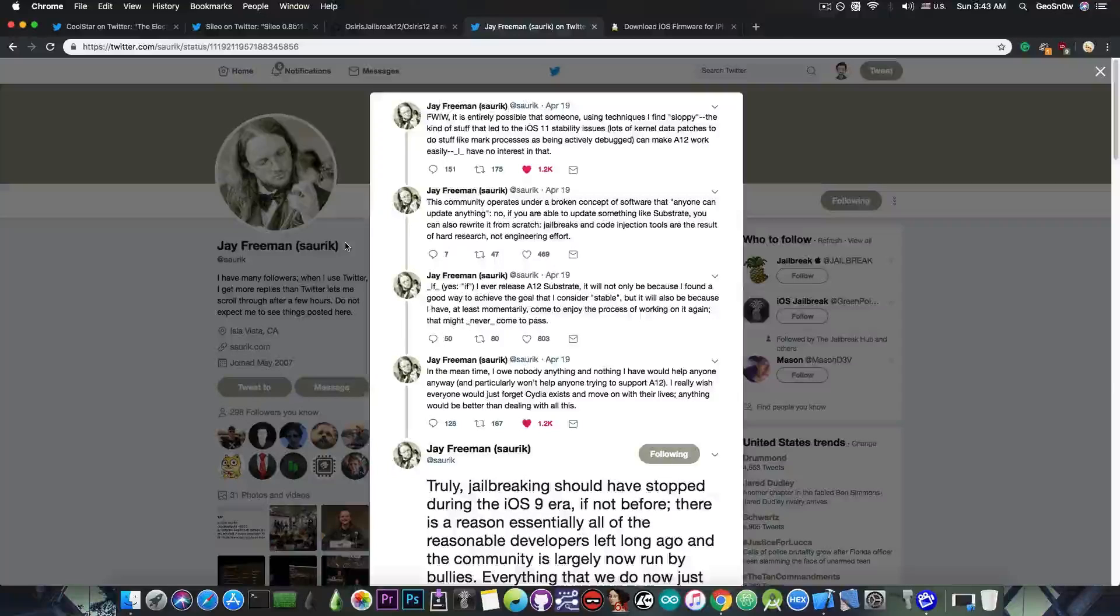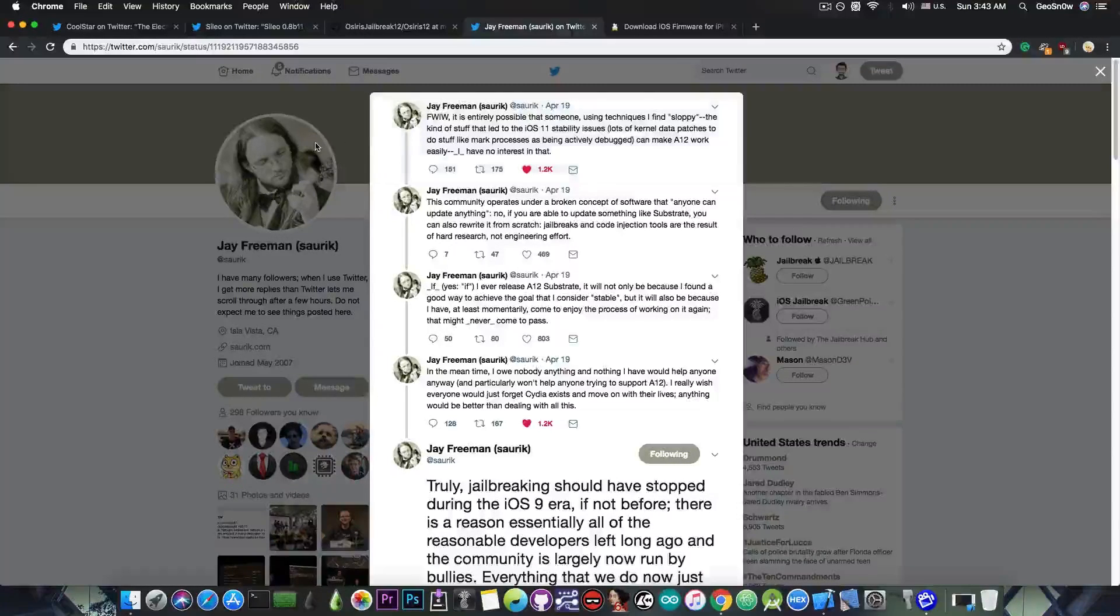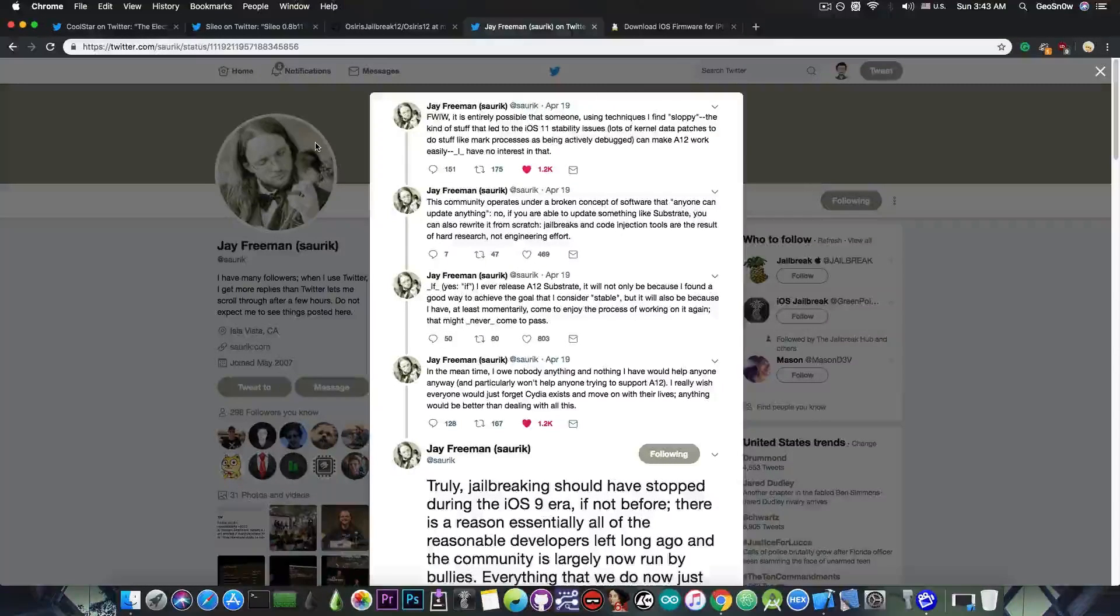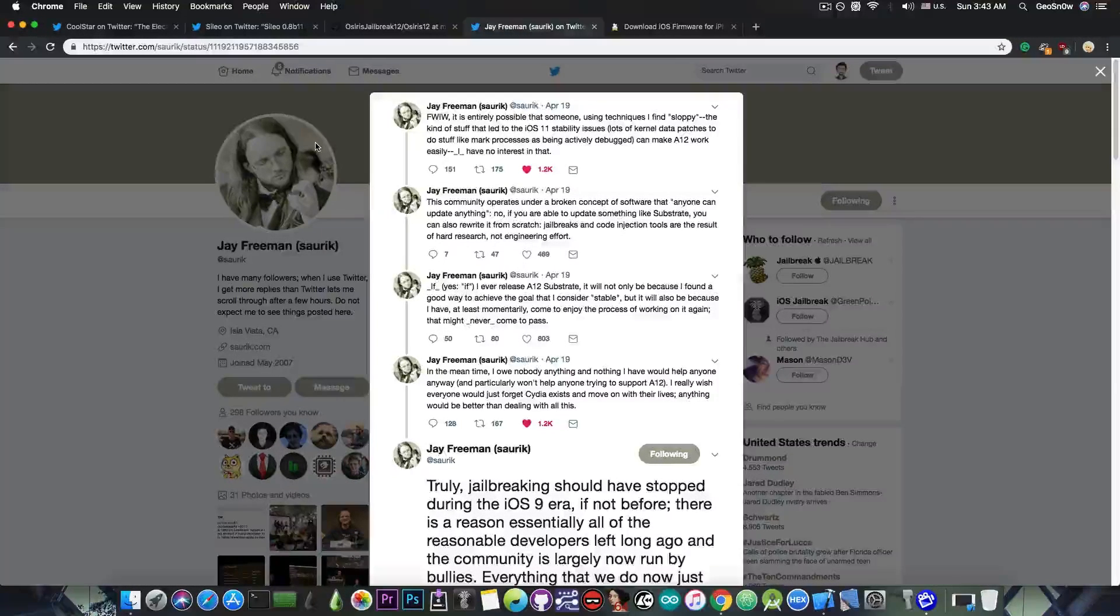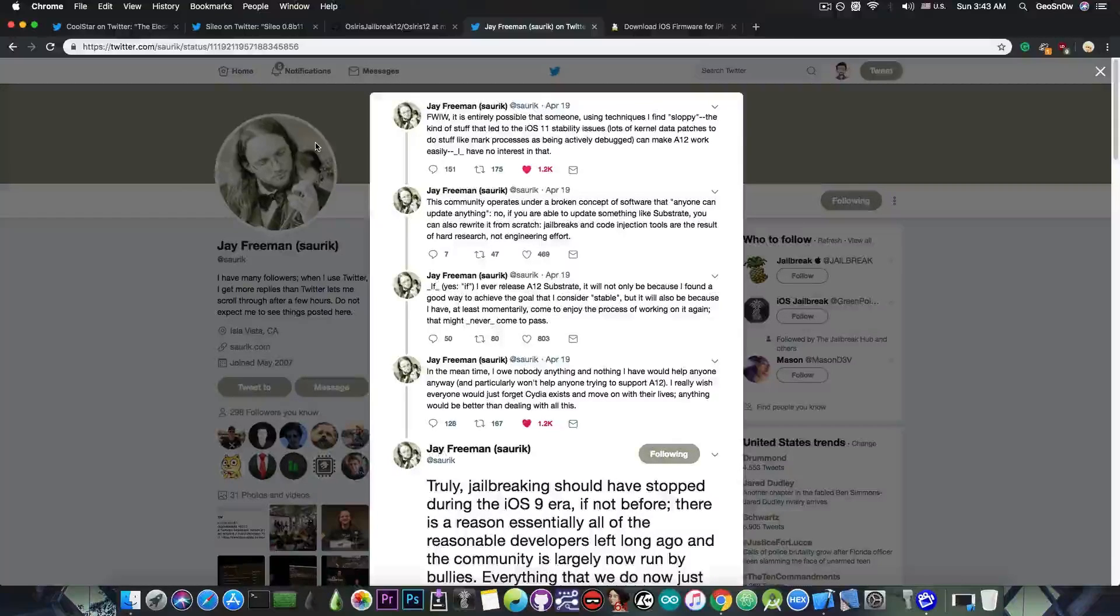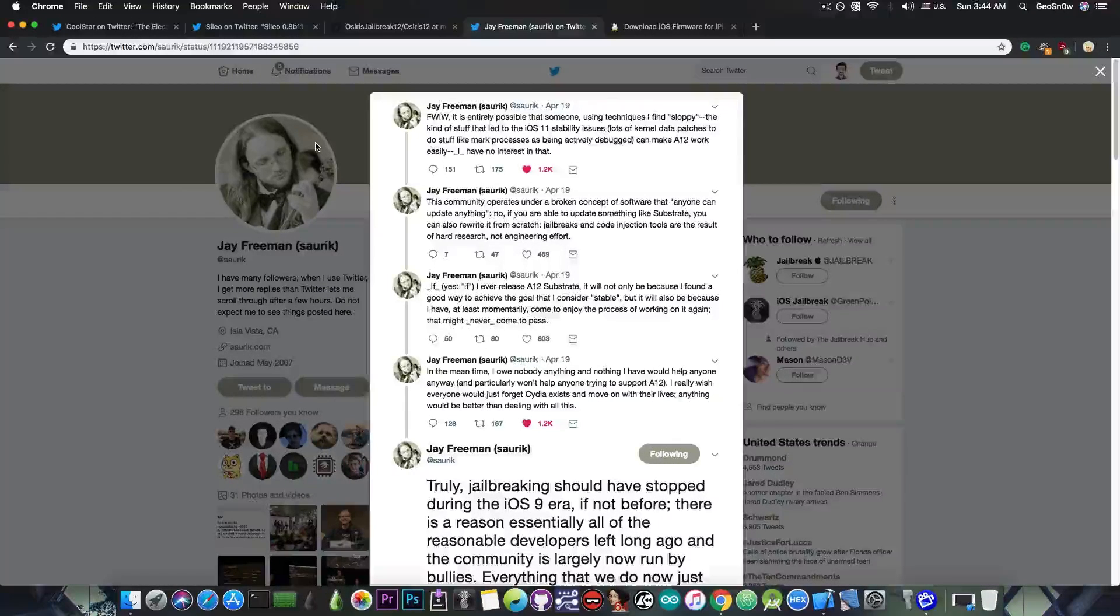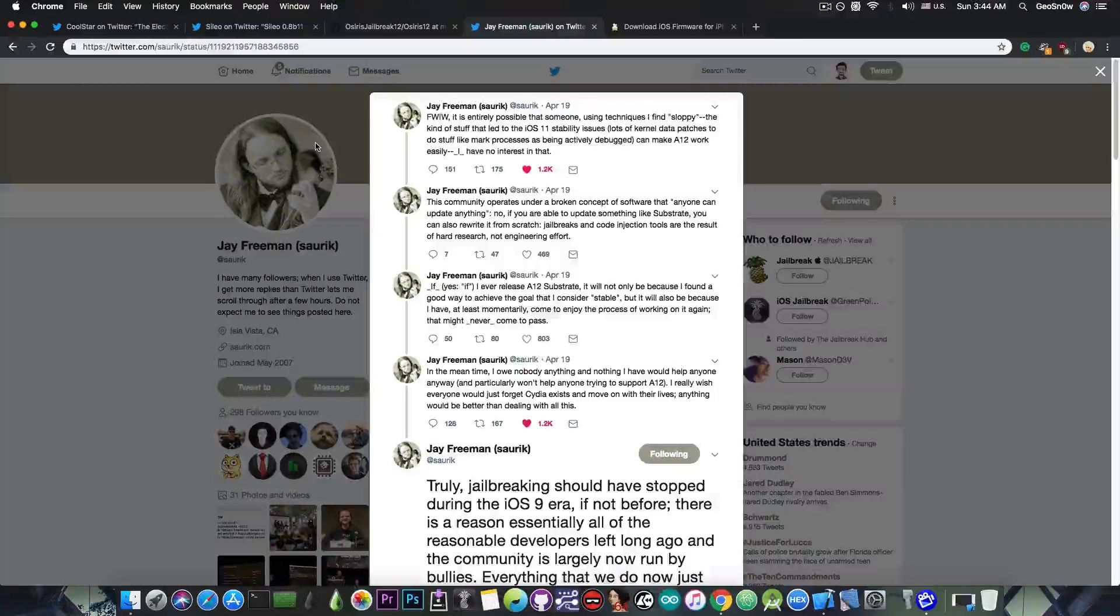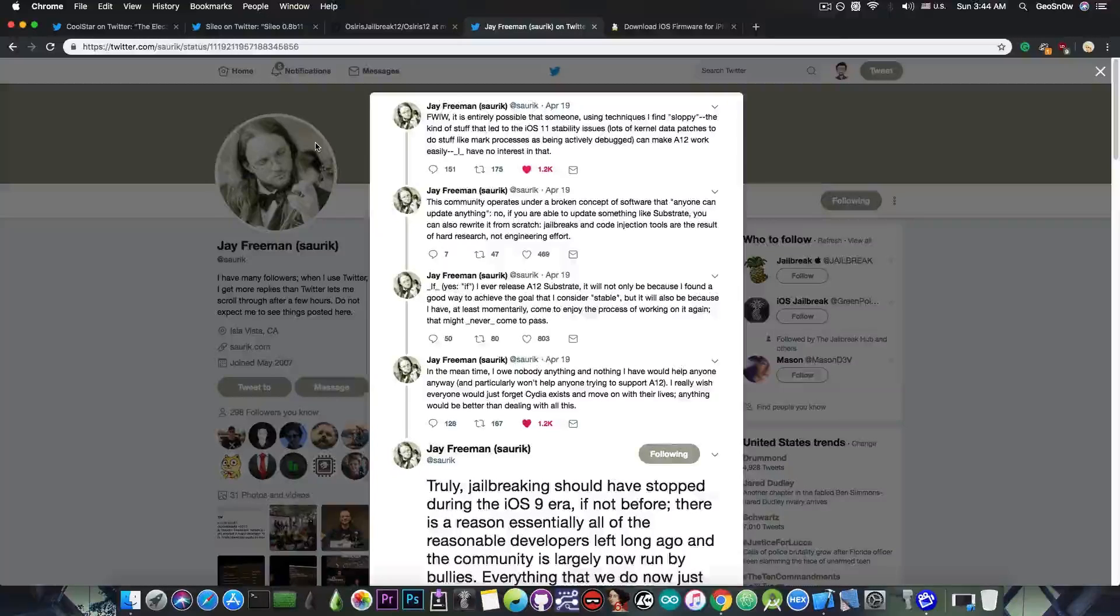So we have to move on. And of course, we can move on to Substitute by Comex, which is unfortunately less updated, because we used to rely on Saurik's substrate for quite a lot of time. There were only a few jailbreaks to not incorporate substrate, and rather to use Substitute by Comex.